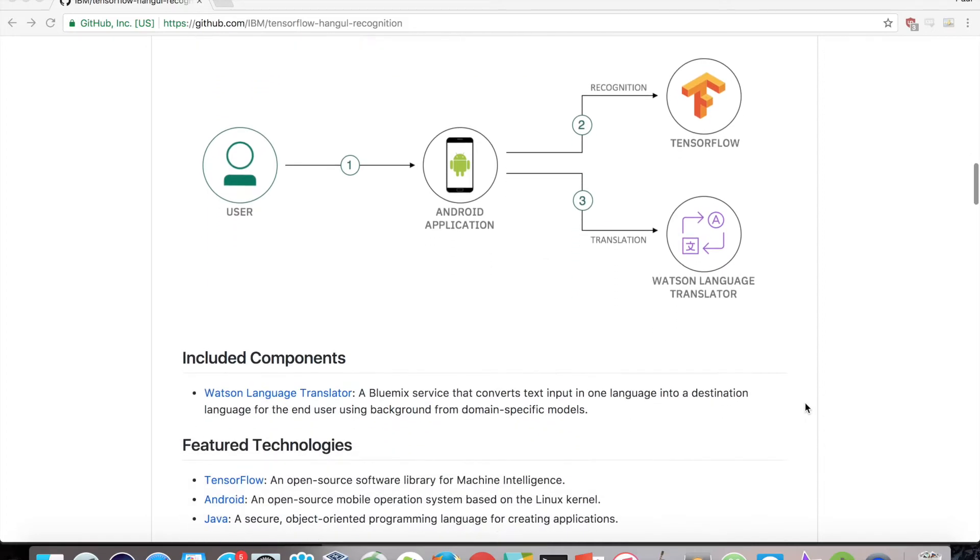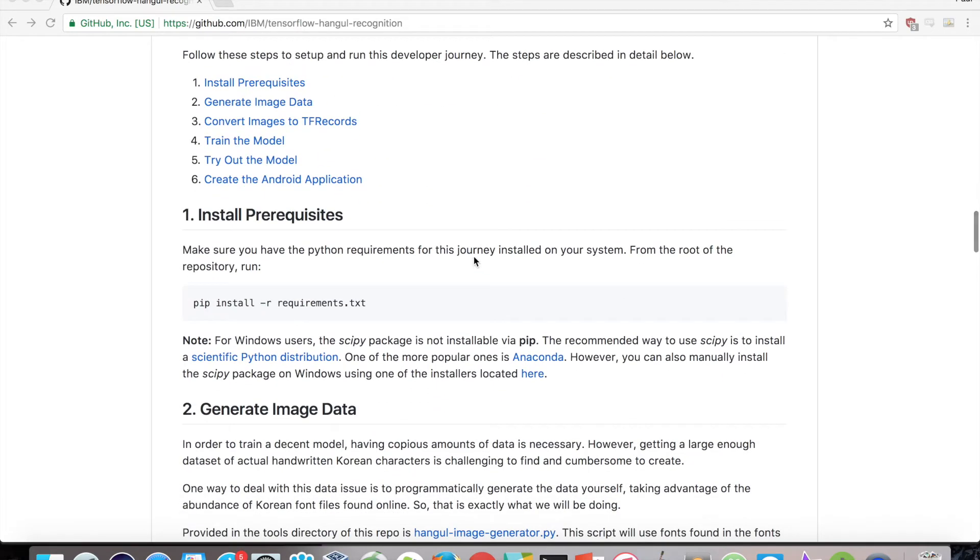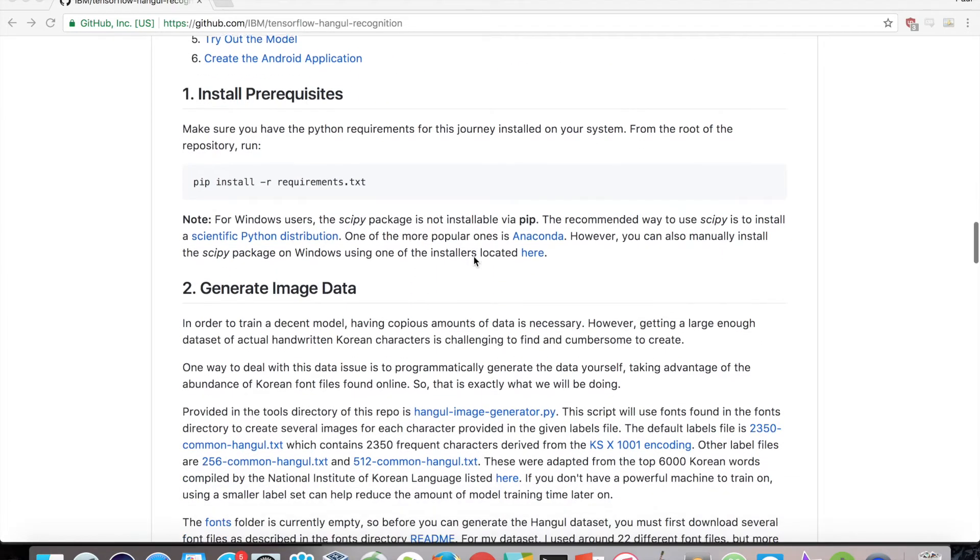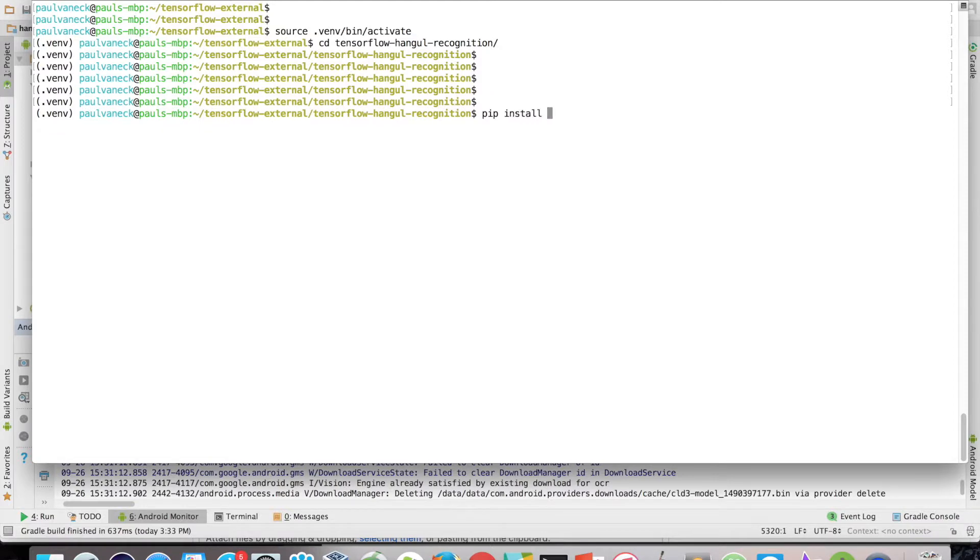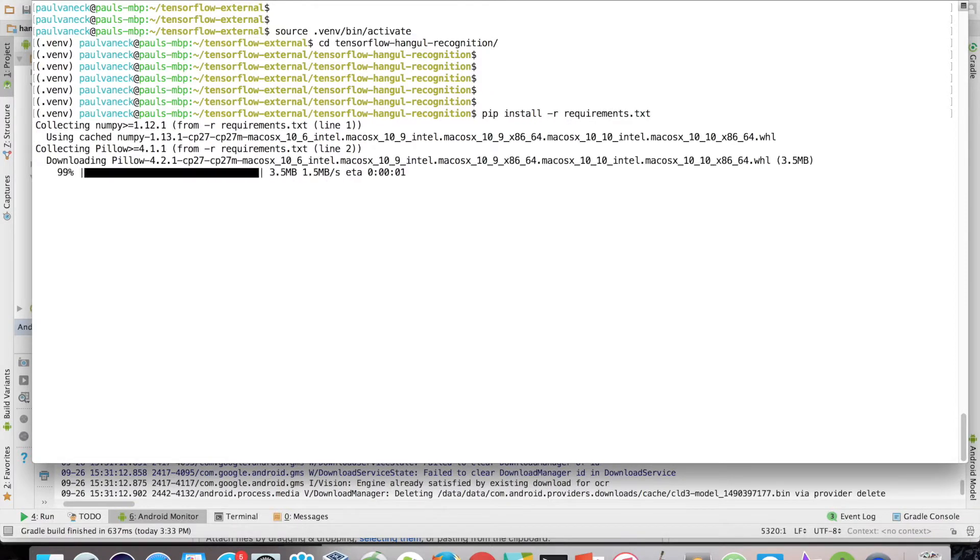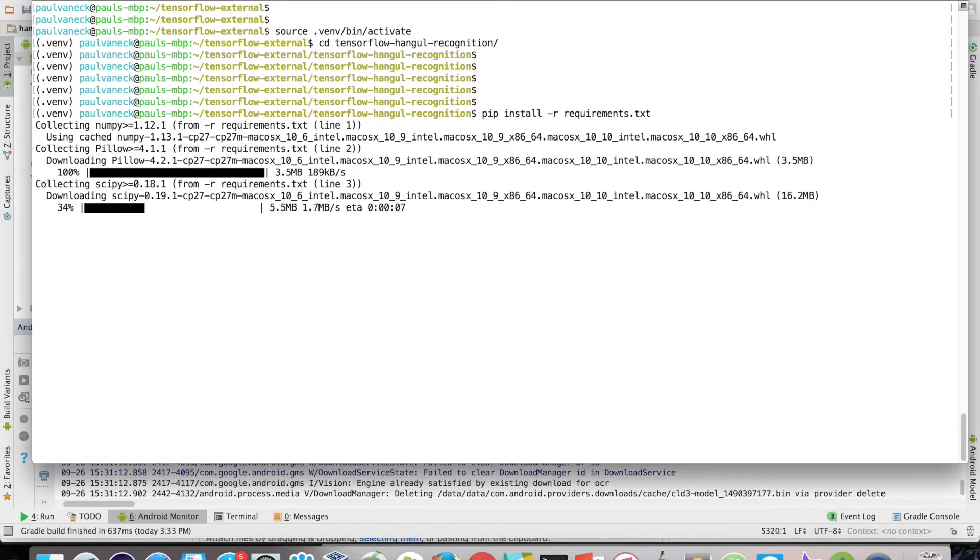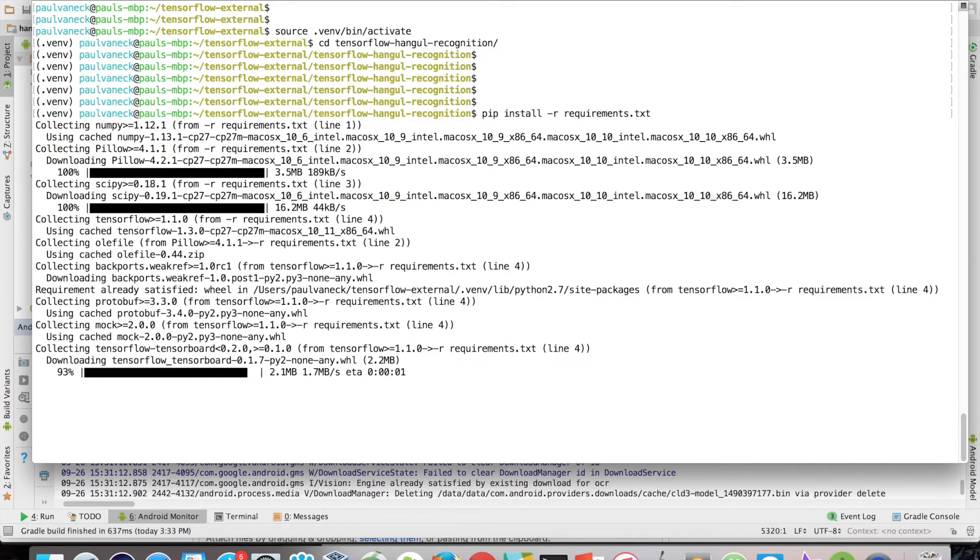Let's get started by first taking care of our prerequisites. For the code in this video, a list of Python requirements is listed in the requirements.txt file. You can easily install them to your current environment with pip install -r requirements.txt. This will make sure you have TensorFlow, NumPy, Pillow, and SciPy installed.